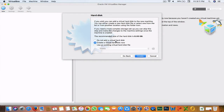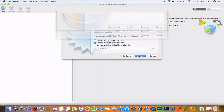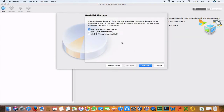Now it will ask you to create a virtual hard disk. Select the option to create a new virtual hard disk and hit Continue.